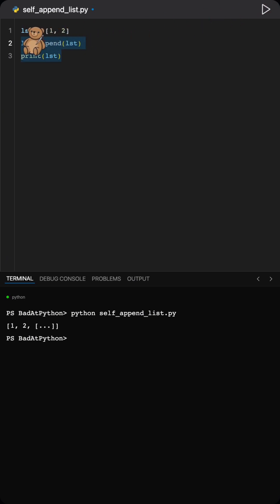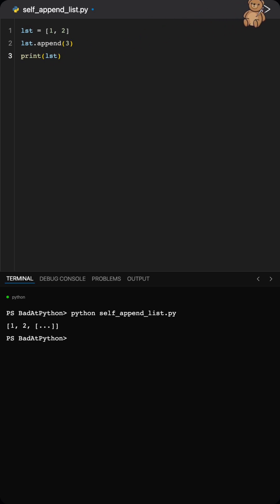It's not actually growing into infinity. It just points back to itself, creating a kind of hall of mirrors. If you want a longer list, you have to append a real element, not the whole list again.